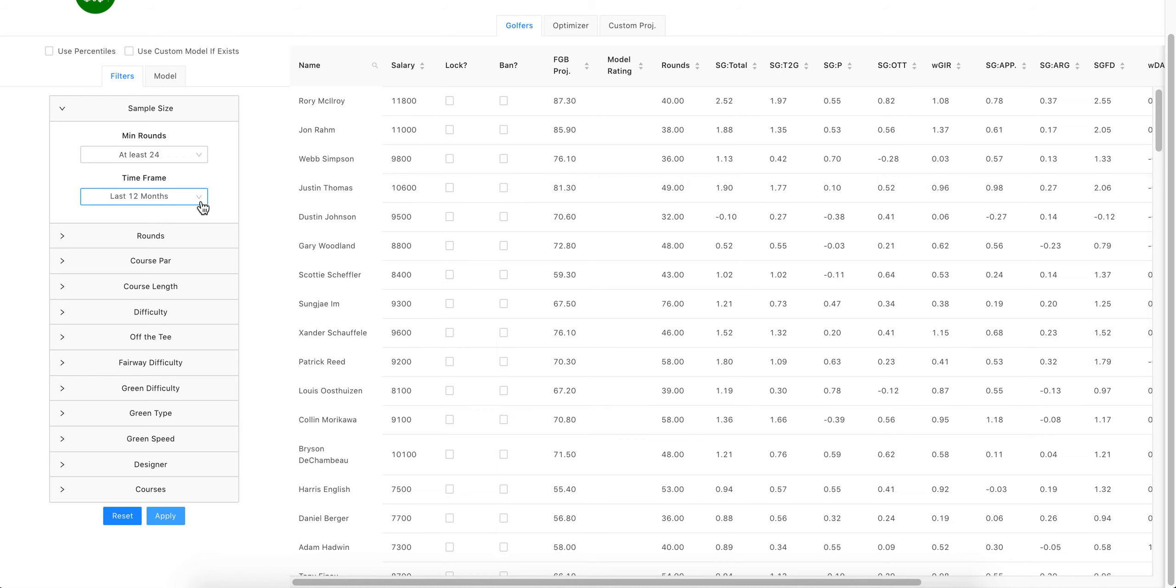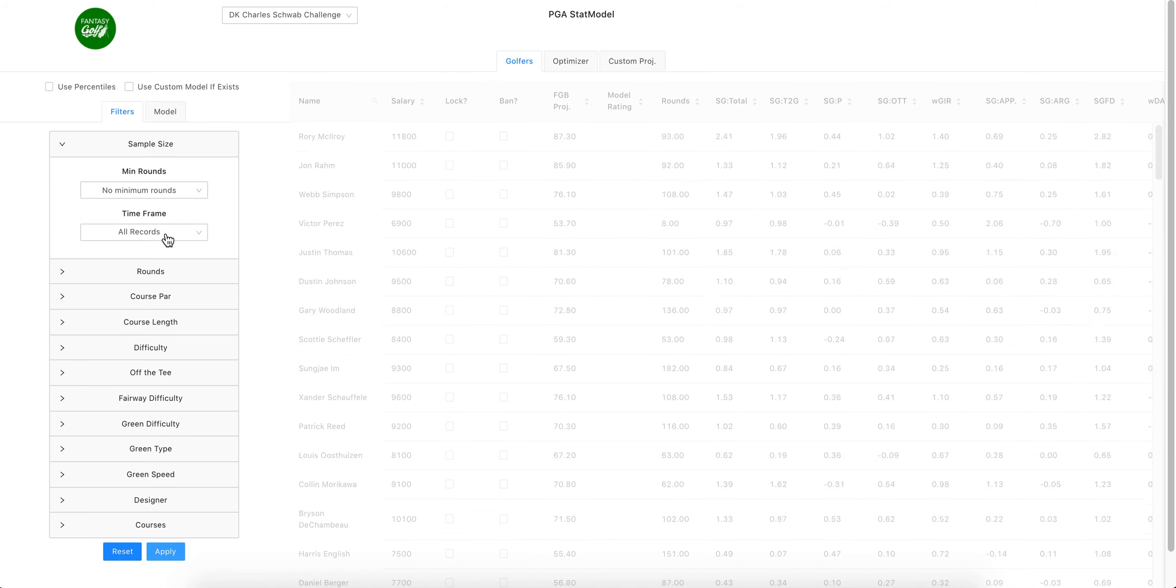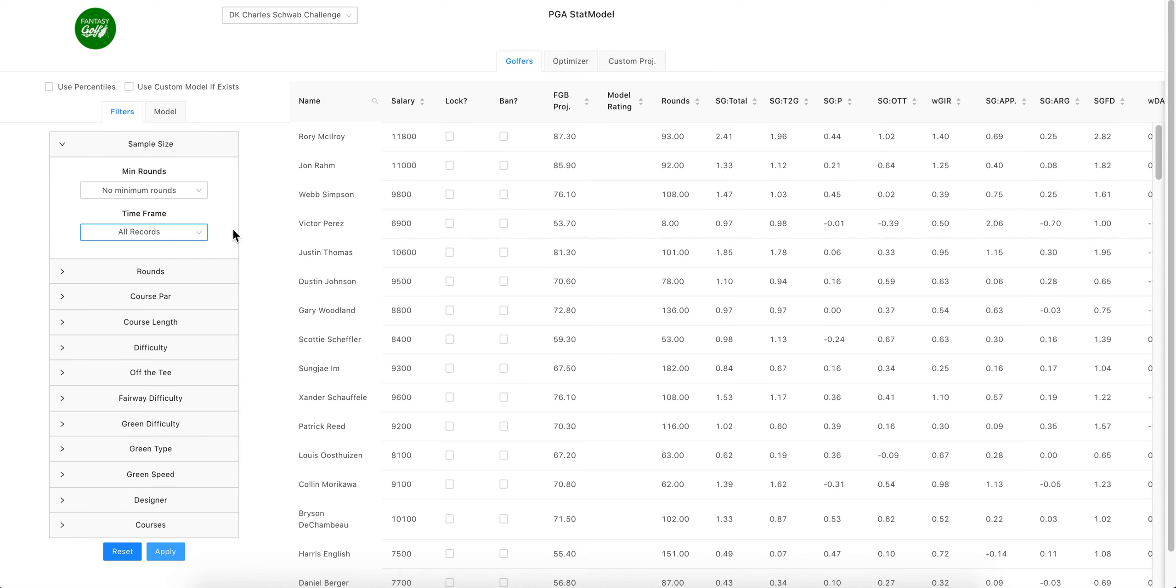So now we go last 12 months, at least 24 rounds, and in last 12 months we have 40 rounds for Rory, 38 for Rom, etc. I'm going to reset it back to all records currently. That's kind of how you would use some of these filters. If you want to do your own course fit...